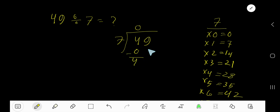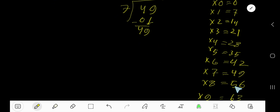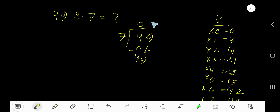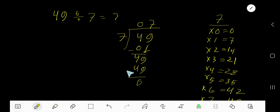Subtract, then bring down the 9. Now, 7 goes into 49 how many times? 7 goes into 49 seven times. Write 7 here. 7 times 7 is 49, subtract to get 0. So our answer is 7.